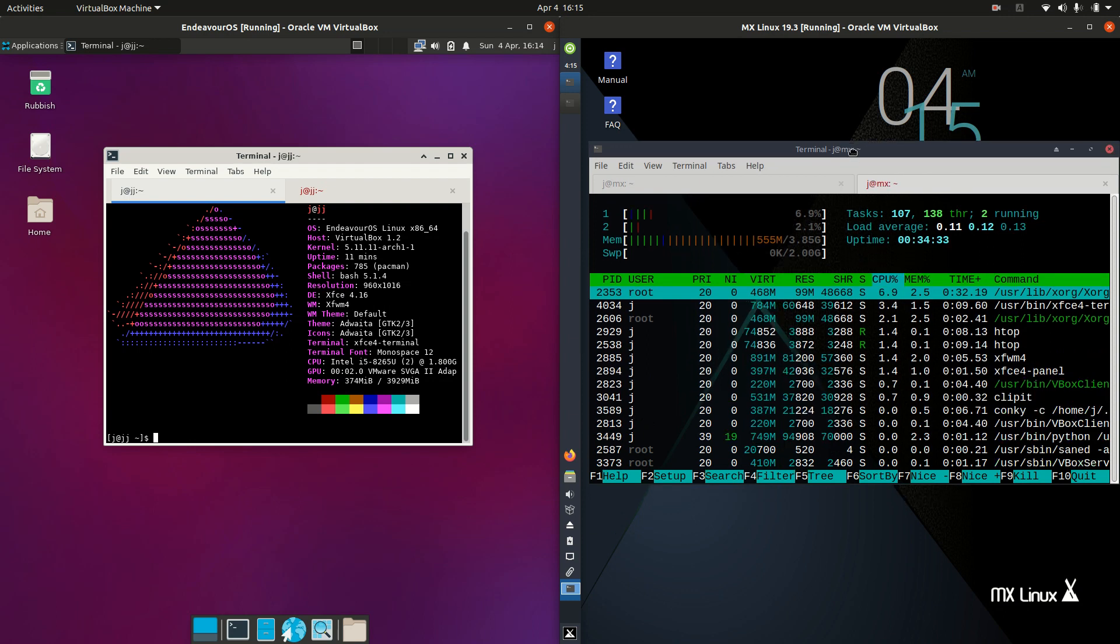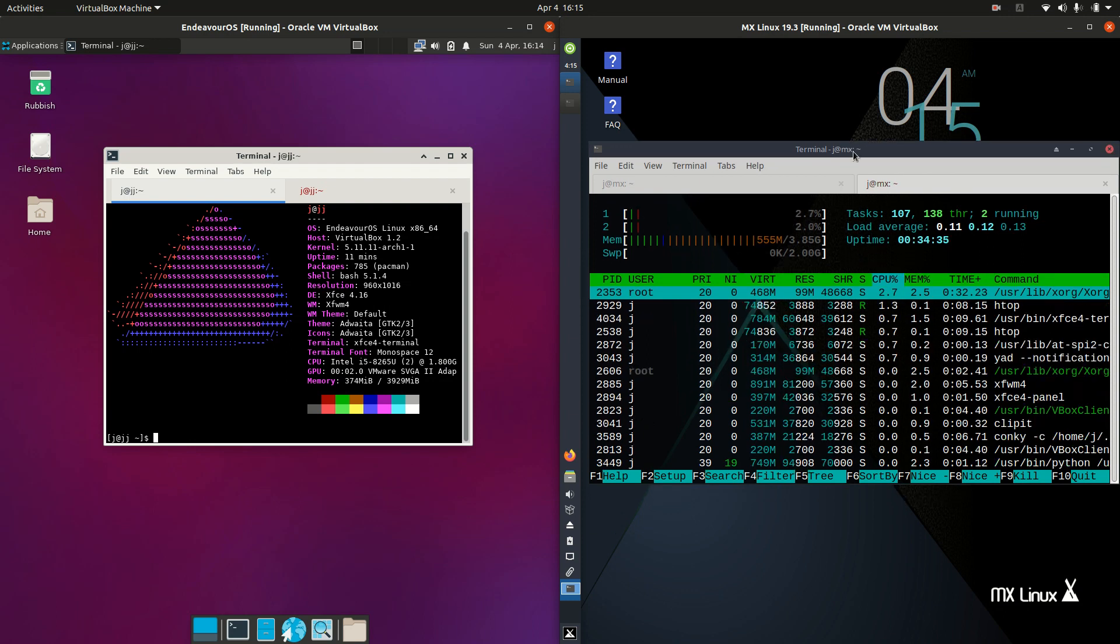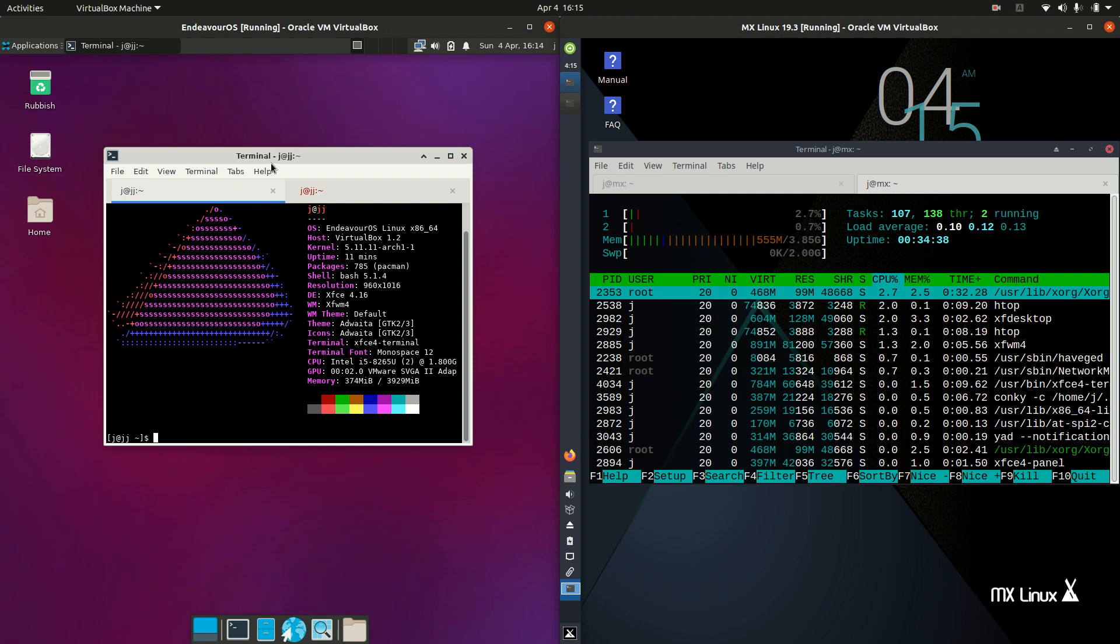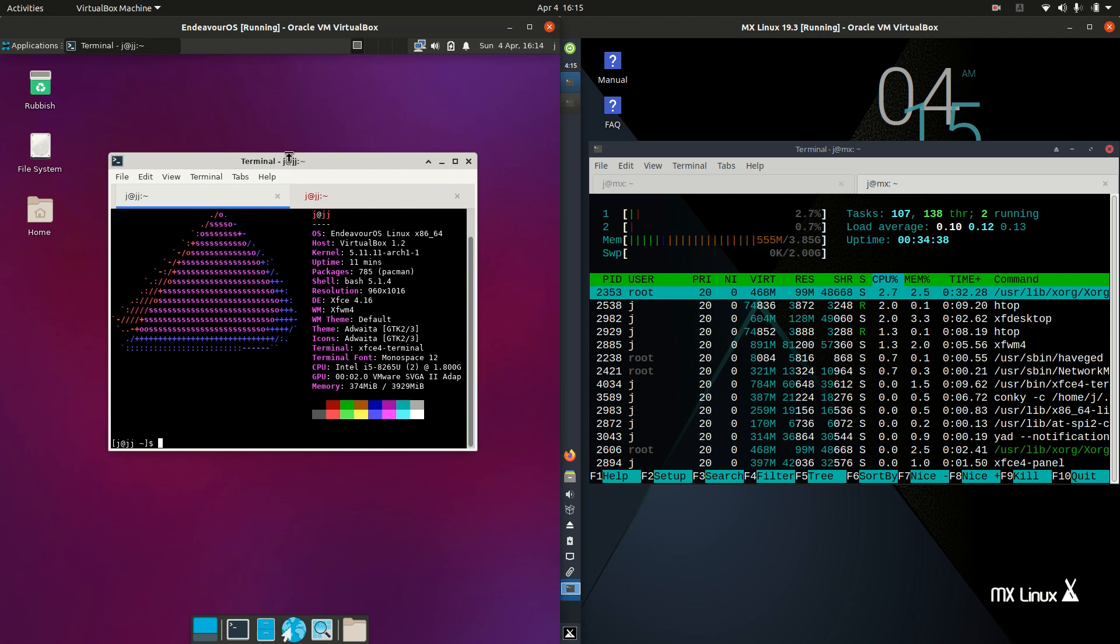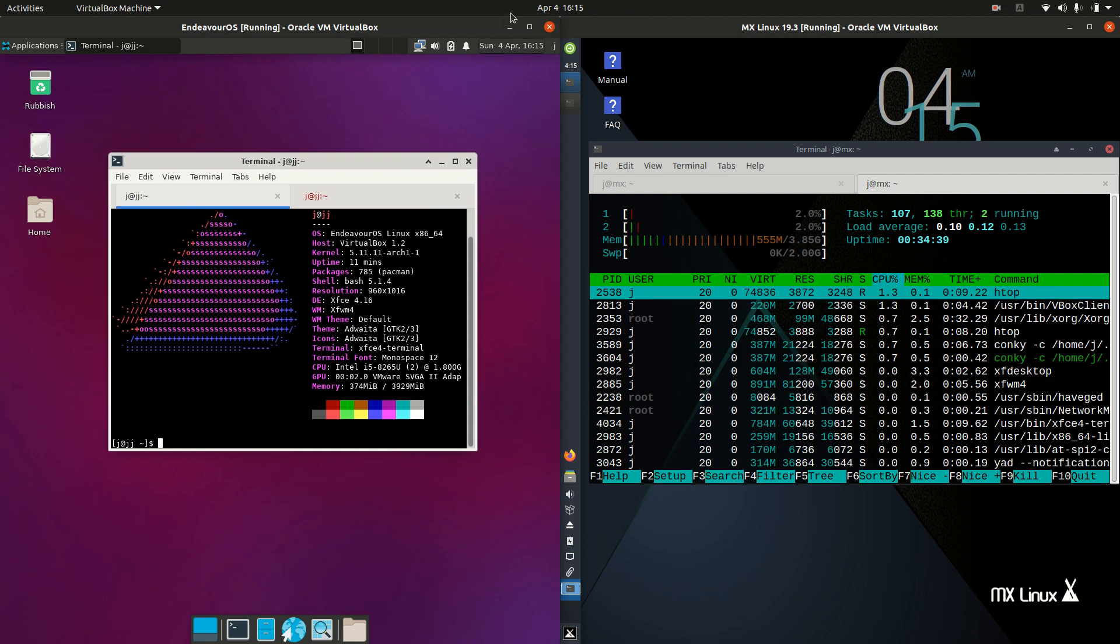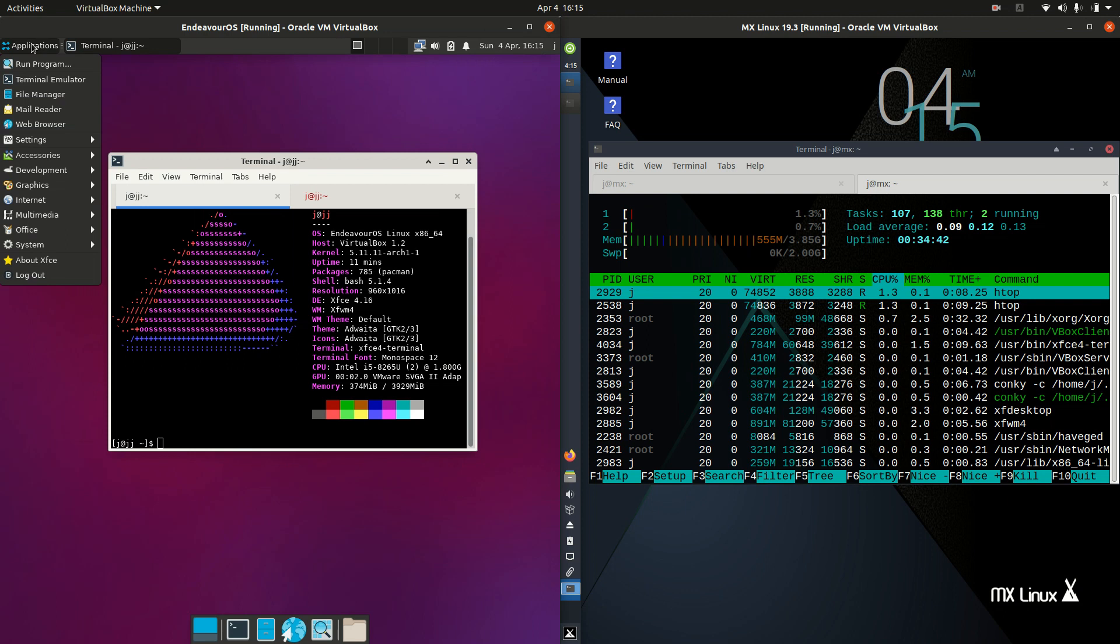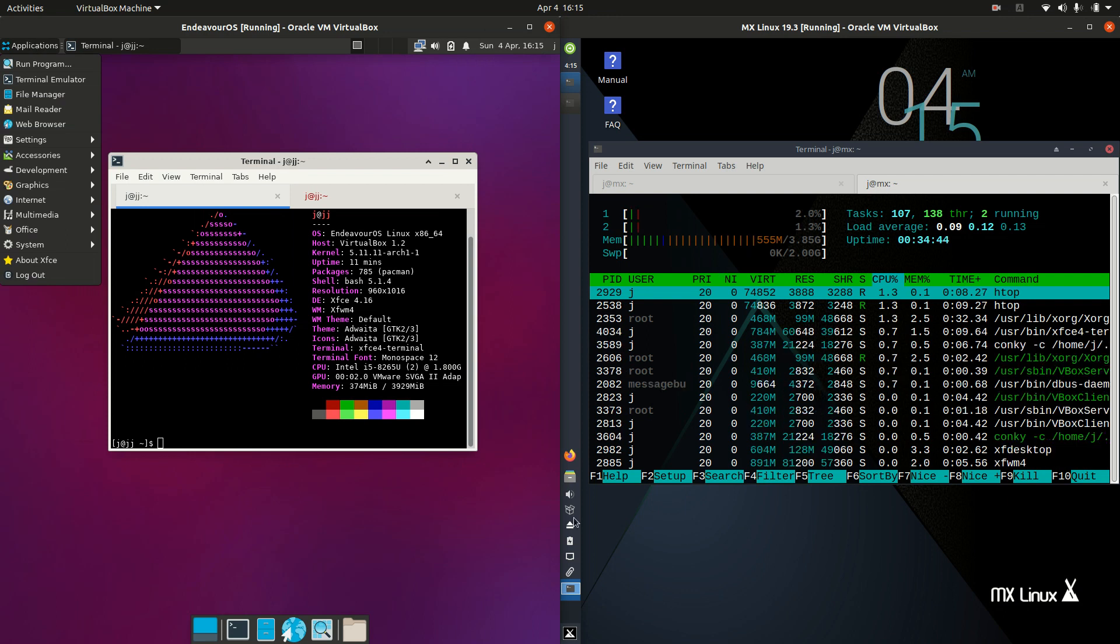The desktop environments, this is where it might get a bit interesting because they are both on XFCE. So the default desktop environment for each of them is that way.